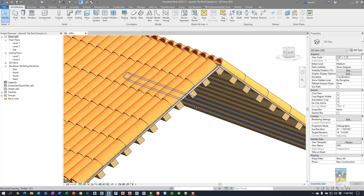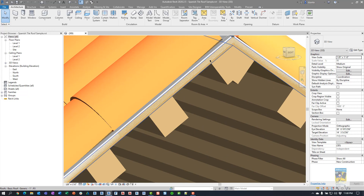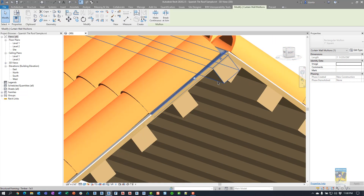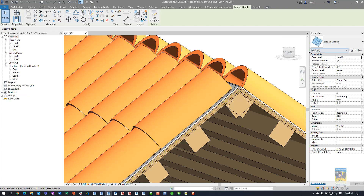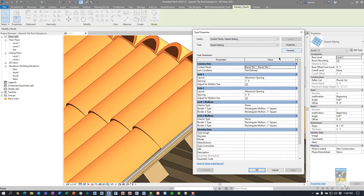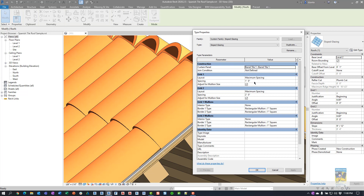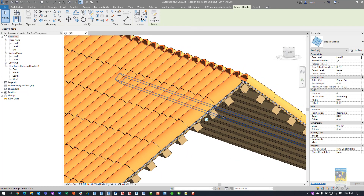I've created multiple roofs: a beam system that acts as the underside structure, a very thin roof made up of a couple layers of plywood, and then an actual curtain wall system. If we select it, it's actually a sloped glazing roof. Going into the type properties of the sloped glazing roof, we can see there's a custom curtain panel called 'barrel tile one' being used with one-foot maximum spacing and two-foot maximum spacing for grid one and two respectively. I also put in the typical one-inch square mullions for border one and border two for both grids.